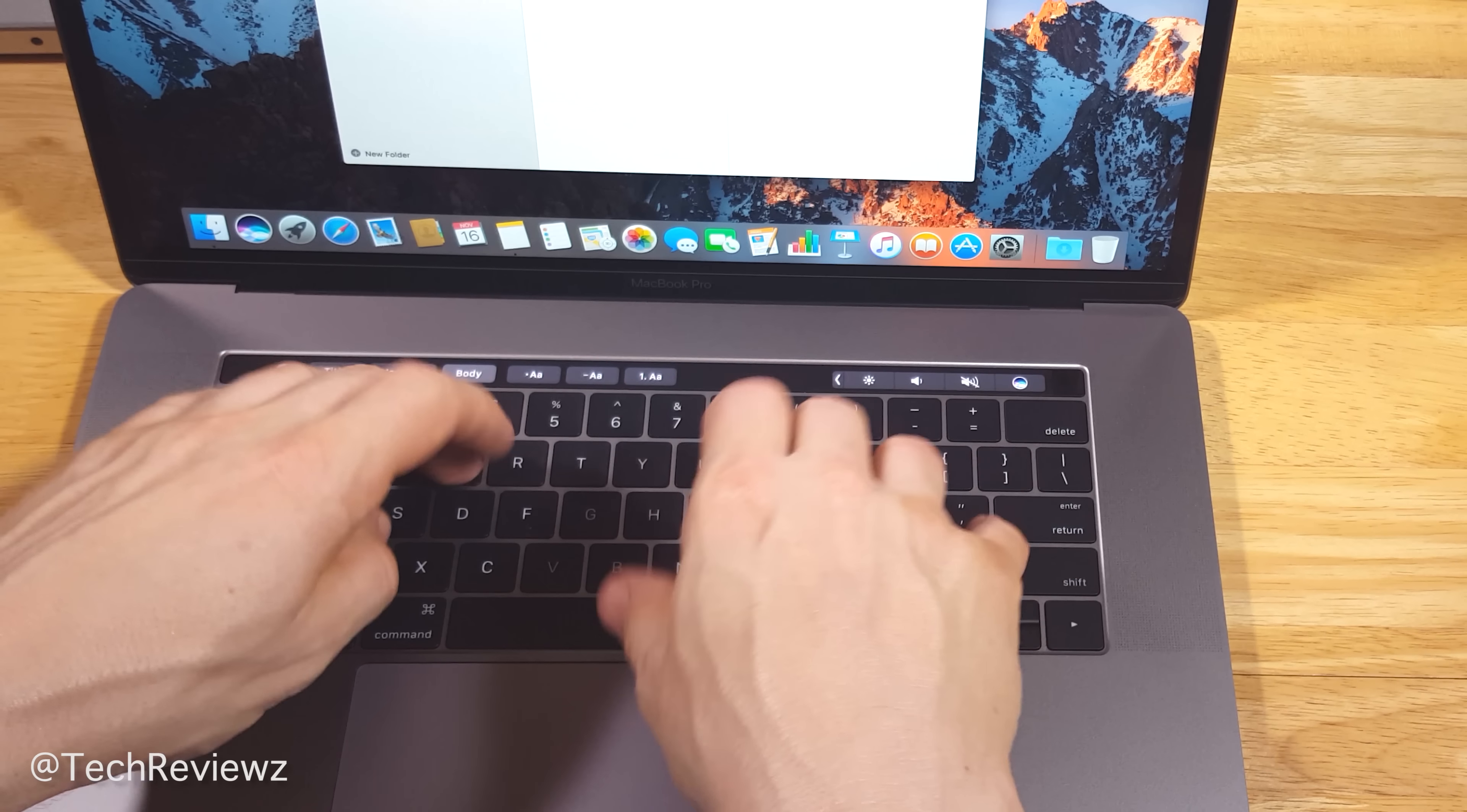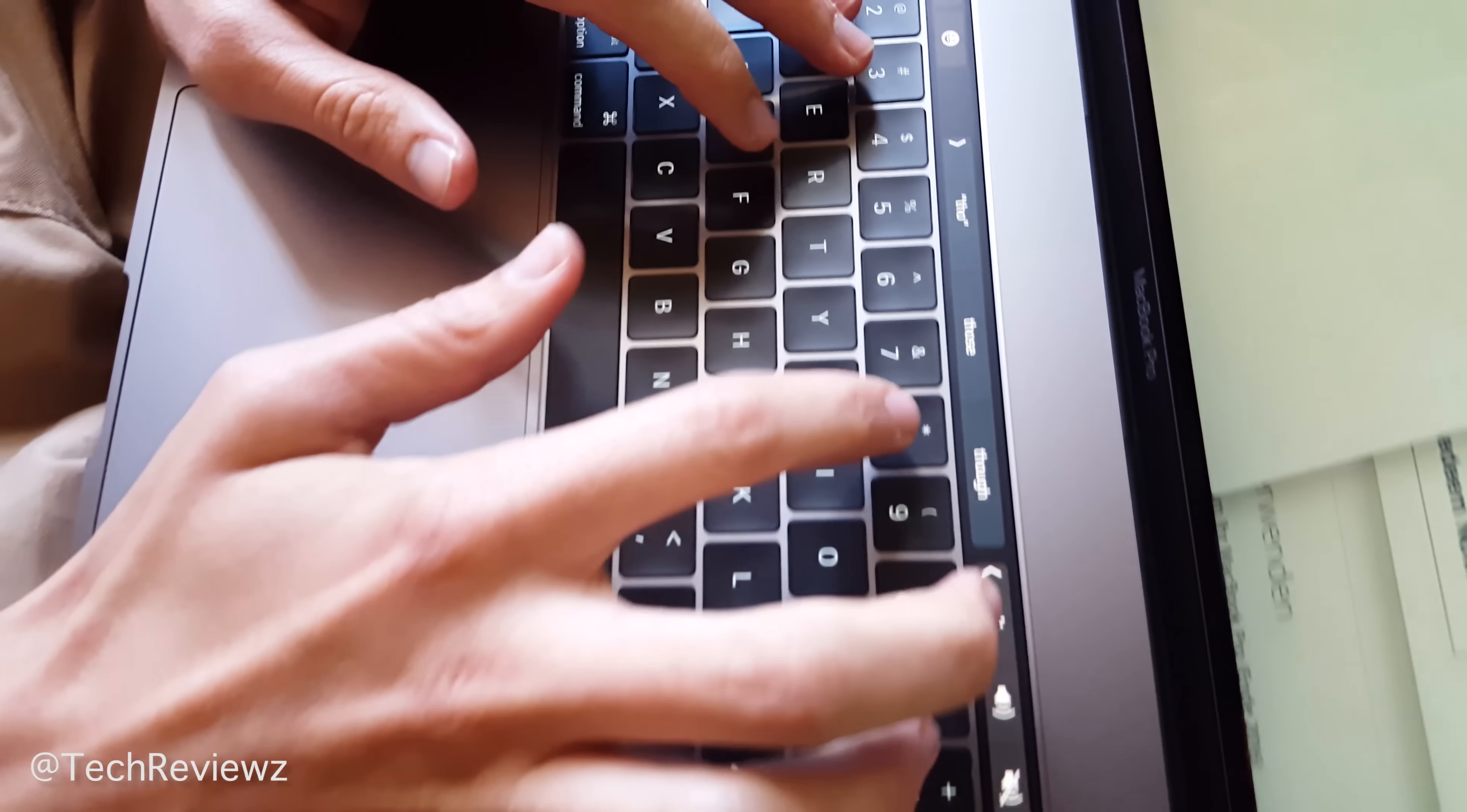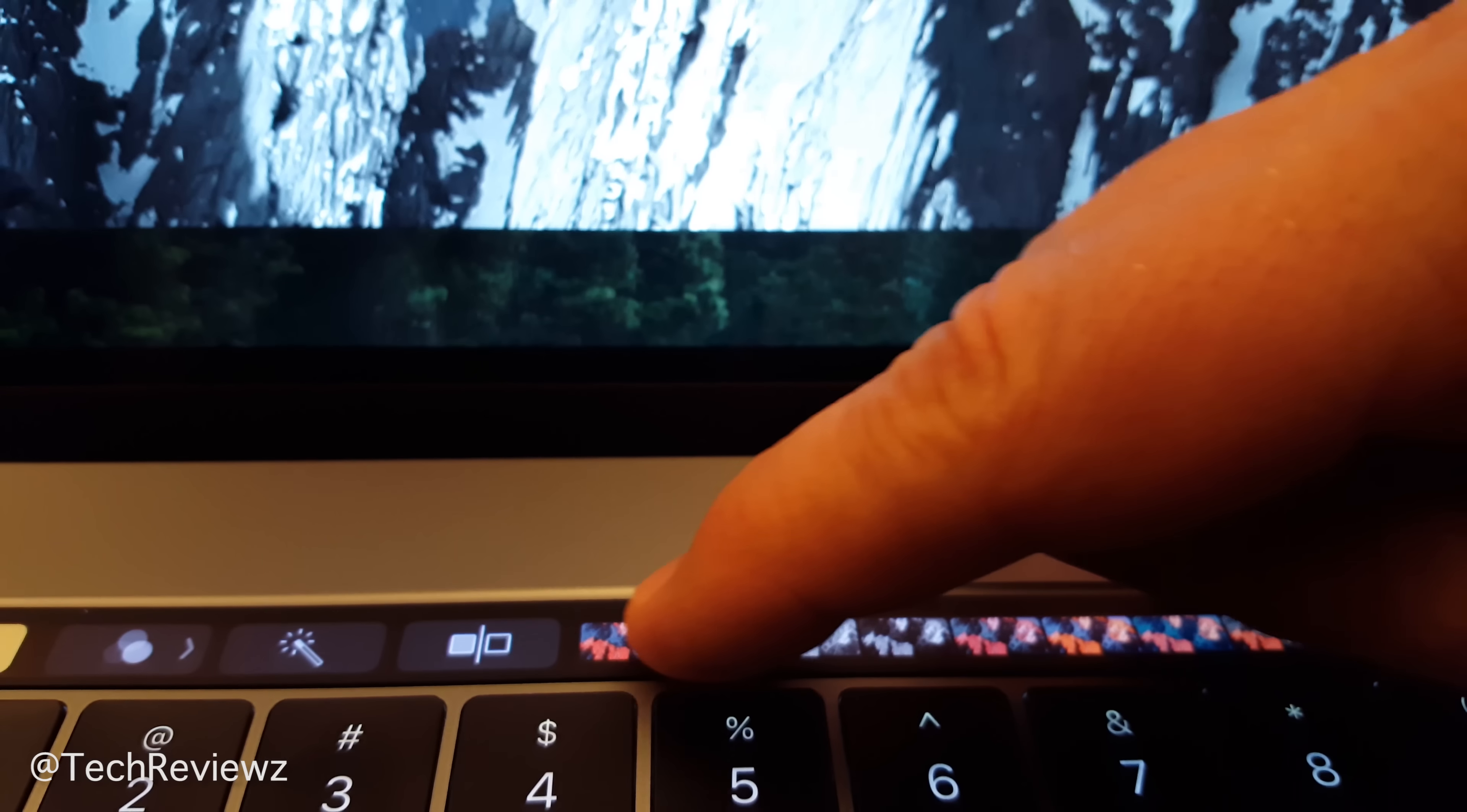The keyboard is louder, thinner, but not quite as shallow as the 12-inch MacBook. A little typing here. Less mistakes, but it's louder. If you're in a quiet room, people can hear it. Didn't think about that.